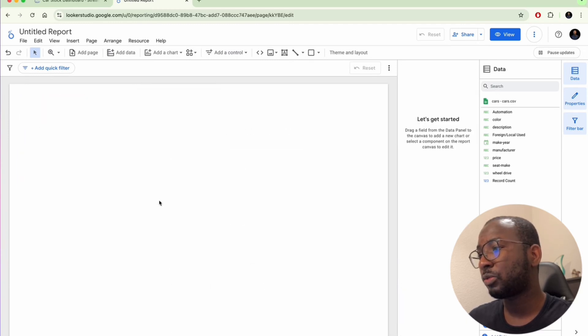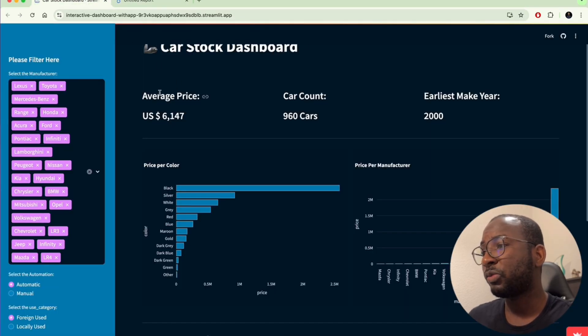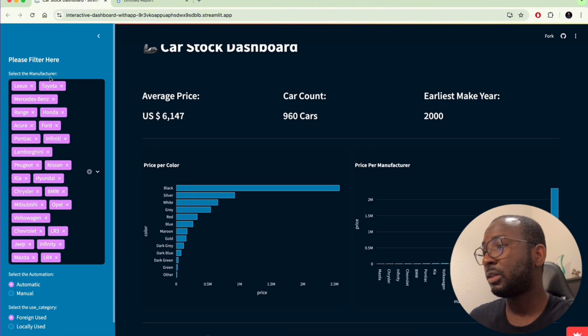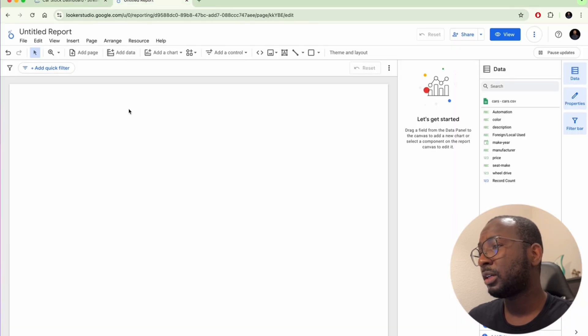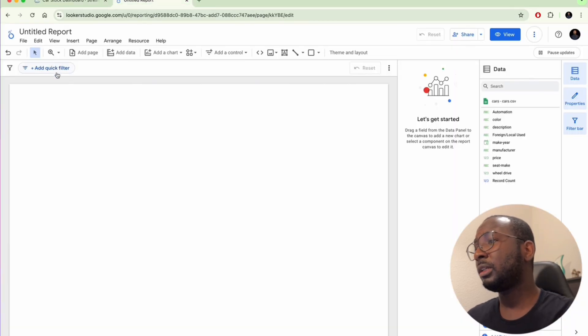Now I'm going to first remove this default element. The first thing we want to do is plug in the filters — these three filters for manufacturer, transmission, and use category. So let us do that quickly.